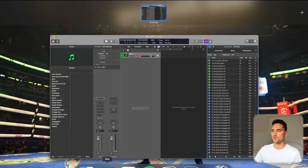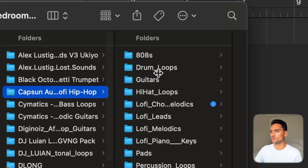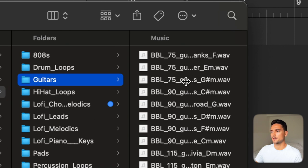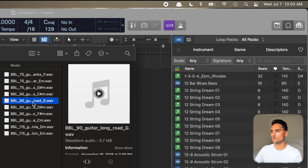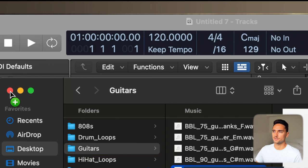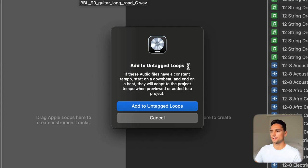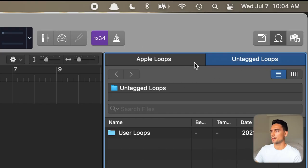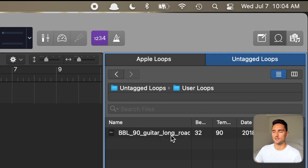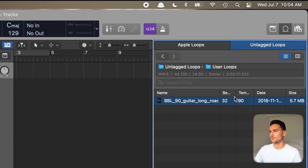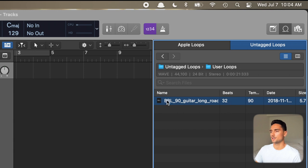Once you're in Logic, open your Finder. I'll grab some Caps In Pro Audio guitar loops — I'll grab this one and hover it over the top of the Apple Loops browser. When I close the Finder you'll see it says 'Add to Untagged Loops: if these audio files have a constant tempo, start on a downbeat, and end on a beat, they will adapt to the project tempo when previewed or added to your project.' Click 'Add to Untagged Loops' and now you can see it made a new tab called Untagged Loops with User Loops and the guitar I just dragged in — with the number of beats and tempo at 90, which matches the Splice listing.